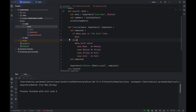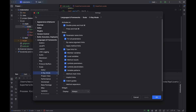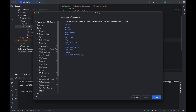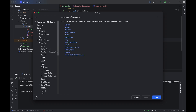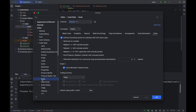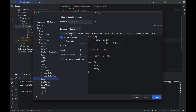Instead of indenting your code manually while you write it, you can also take advantage of IntelliJ IDEA's robust code formatting features. To do so, go back to Settings > Editor > Code Style > Scala. This time we will discuss the contents of two other tabs — Tabs and Indents, and Wrapping and Braces.